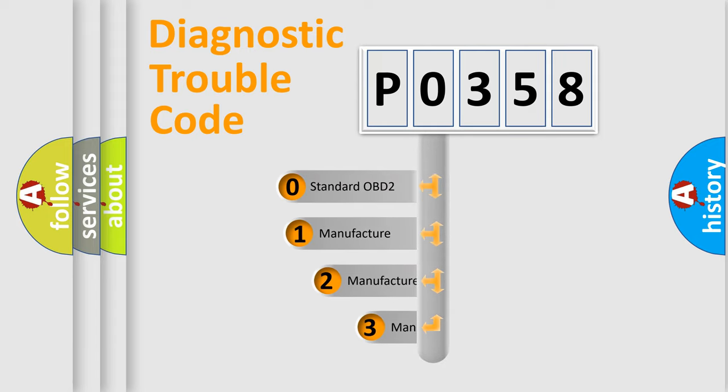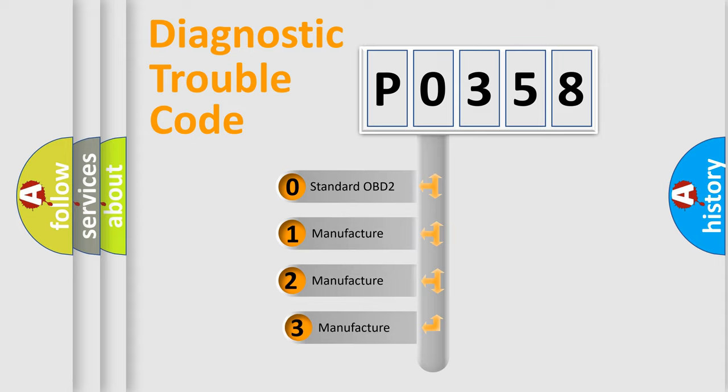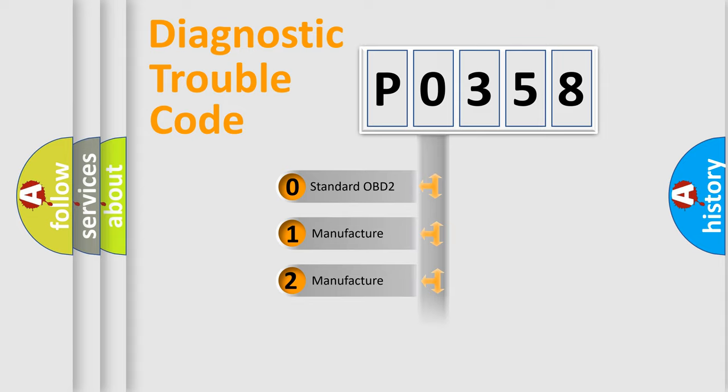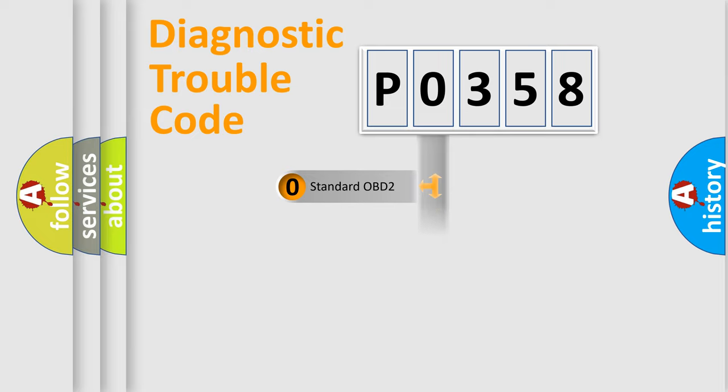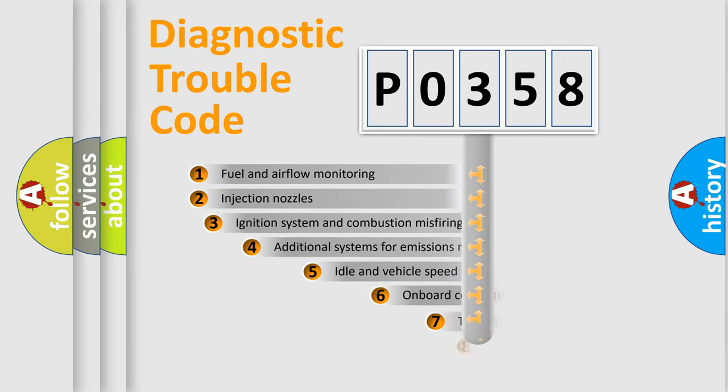If the second character is expressed as zero, it is a standardized error. In the case of numbers 1, 2, or 3, it is a more prestigious expression of the car-specific error.